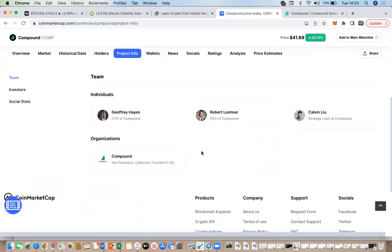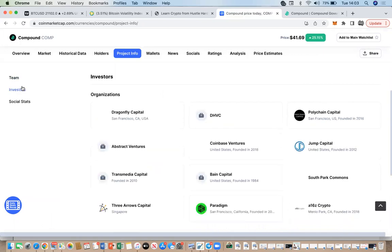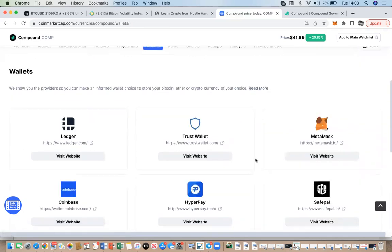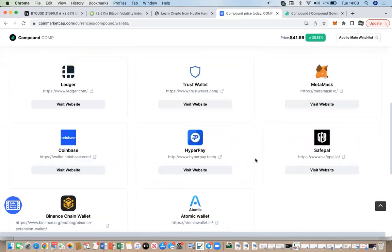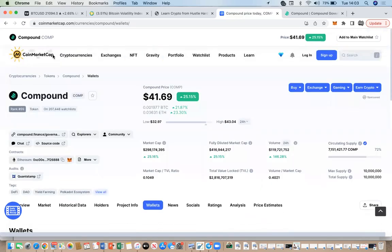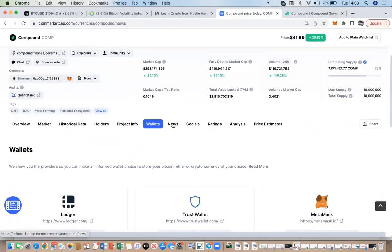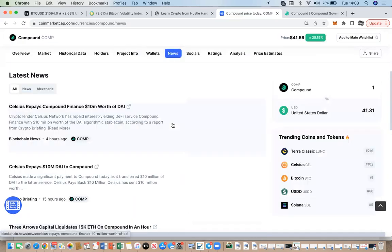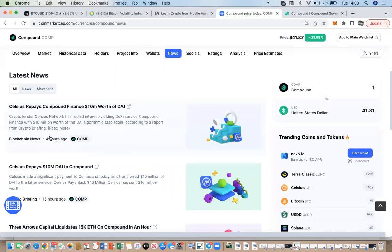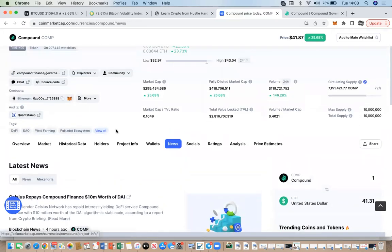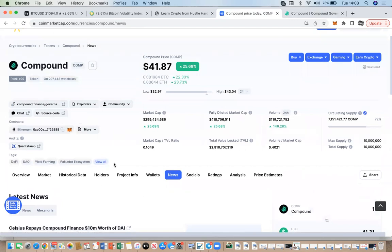'Project Info' gives you more information on the project — who the people are behind Compound, the CEO, the CTO, the strategy lead, and who the investors are. 'Wallets' shows you where you can store this particular token — these are probably wallets that have a relationship with CoinMarketCap. 'News' shows any news on the market regarding this particular coin.